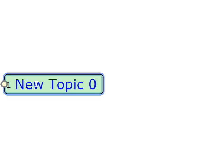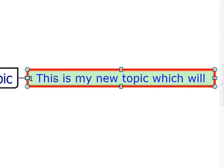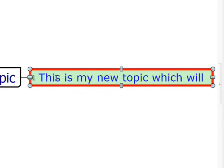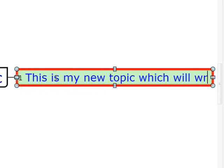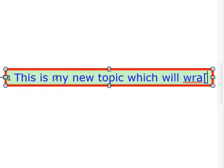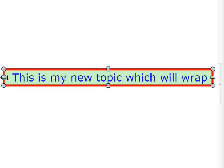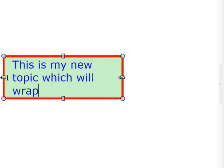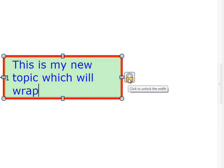You'll notice that as you type, the topic grows to fit the text, but if you manually set the width of the topic, it will lock to that width and wrap your text to suit. If you want to unlock it again so that it uses automatic sizing, just click on the lock icon.